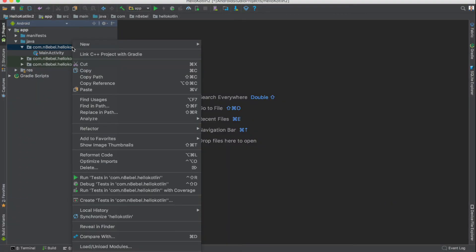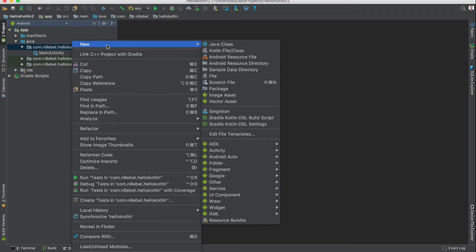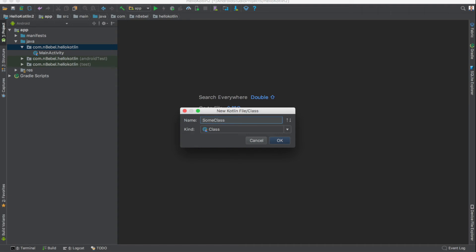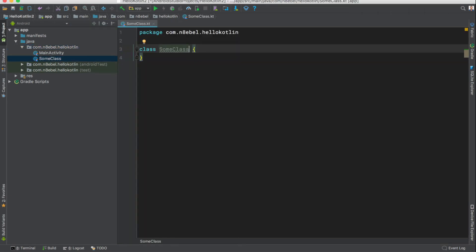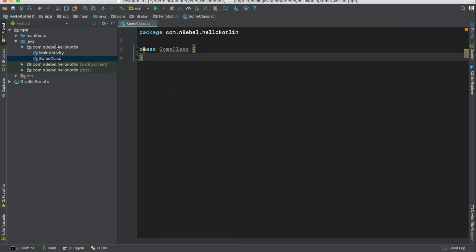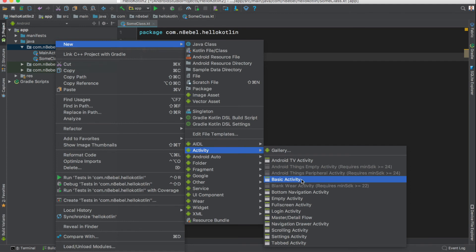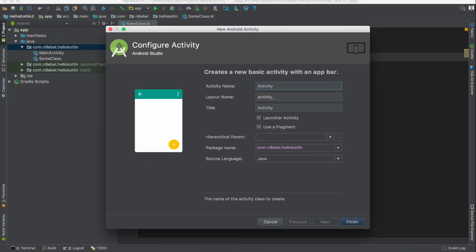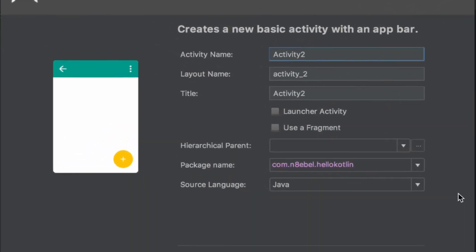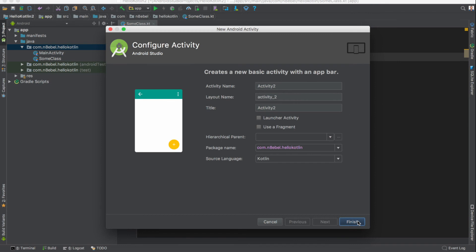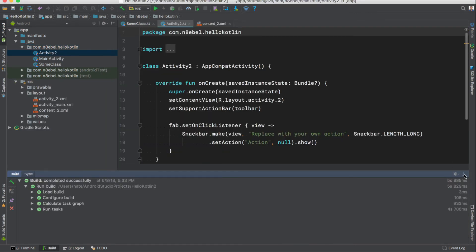Now let's take a look at what Kotlin support within Android Studio looks like. Right click on your directory, select file, and you'll notice there is a Kotlin file or class option. Clicking that presents a dialog where you can create a new Kotlin file, class, object, etc. Enter a name for your class, select OK, and you'll have a shiny new Kotlin class in your codebase. For existing Android specific templates, if we select activity and create a basic activity, we can enter the activity info and notice a dropdown towards the bottom that says source language. Selecting that, we can change it from Java to Kotlin, and when we hit Finish the generated activity will be 100% in Kotlin.